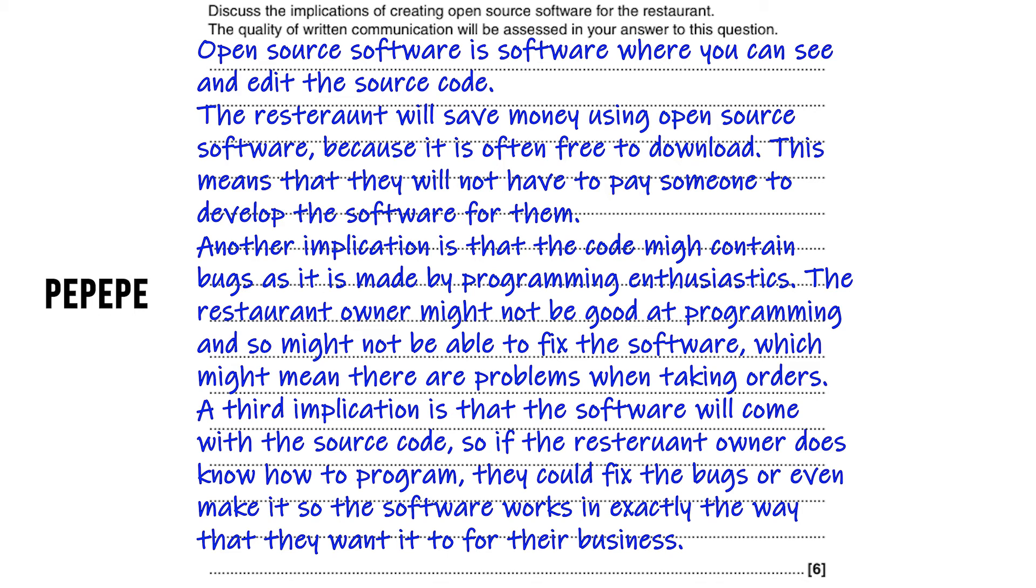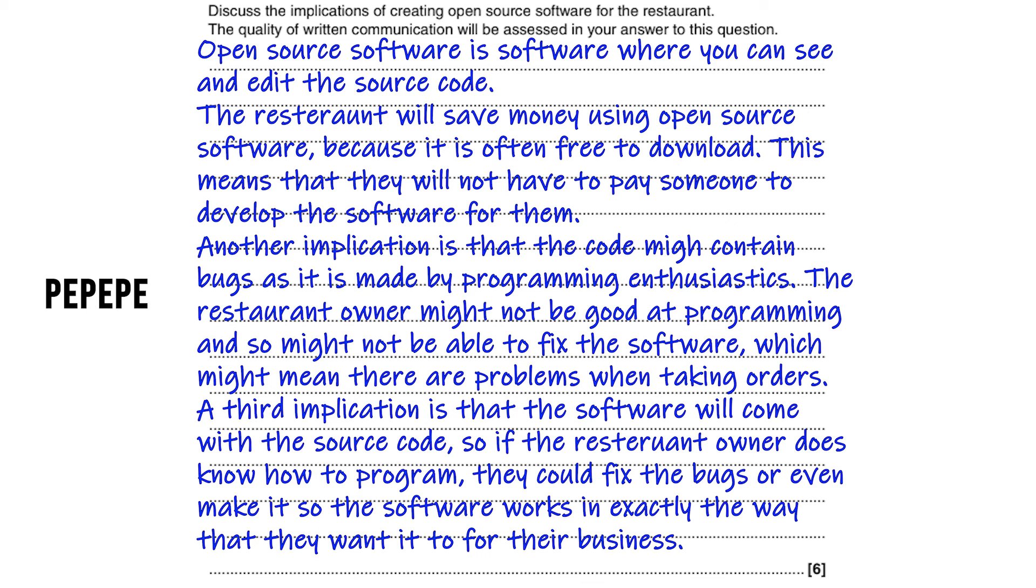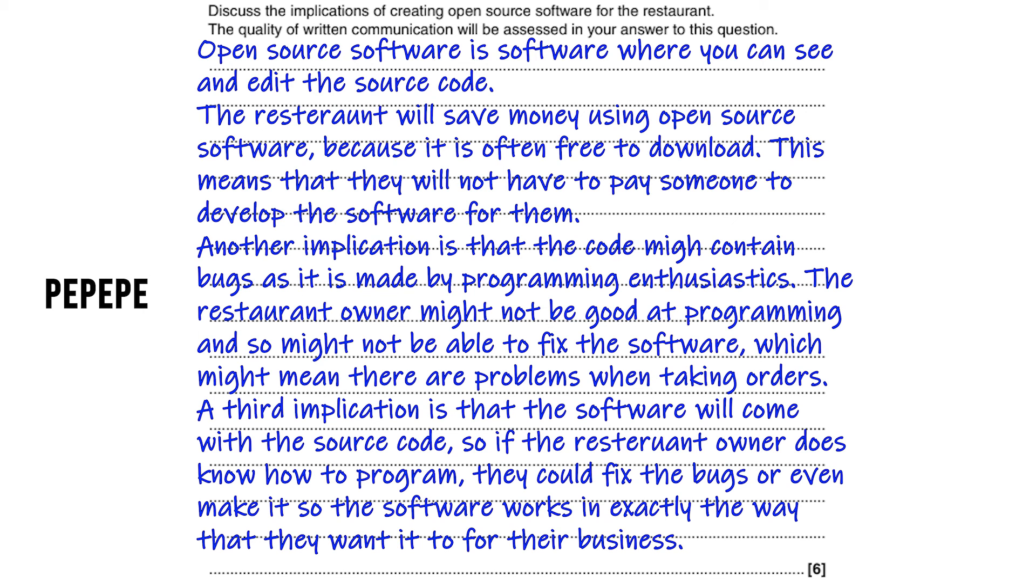So my first point is about the cost. Open source software is obviously free. I've then gone on to explain why that's an advantage to the restaurant owner - it means they don't have to pay someone to develop the software for them. My second point is about the fact the code might contain bugs because it's made by programming enthusiasts. I then go on to explain how this is going to affect the restaurant. The third point I make is about the fact the software will come with the source code, and then I go on to again explain how this is going to impact the restaurant owner. So each part of your answer, you need to make sure you are making your point, choosing either an advantage or a disadvantage. And then for the explain part, you must refer it back to the scenario you have been given in the question. And in this case, the question is about a restaurant.